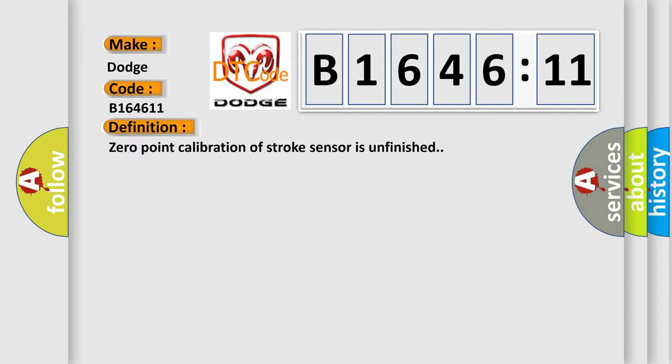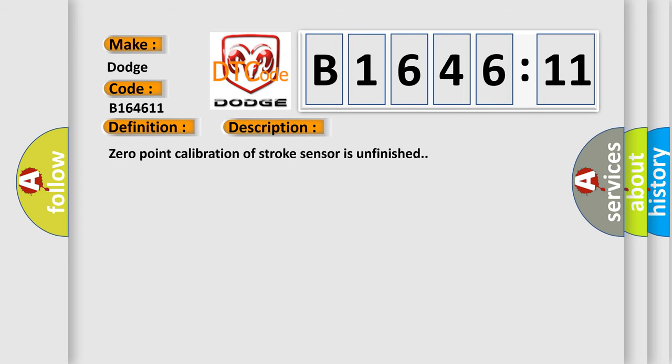The basic definition is: Zero point calibration of stroke sensor is unfinished. And now this is a short description of this DTC code.